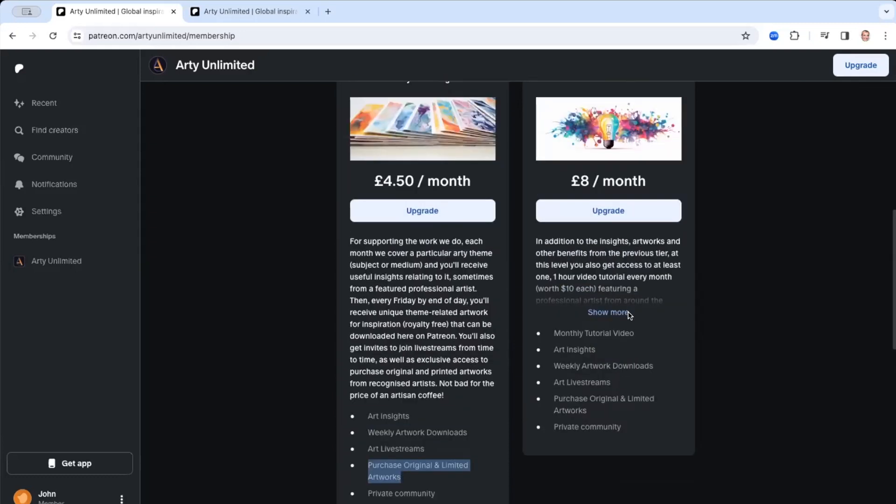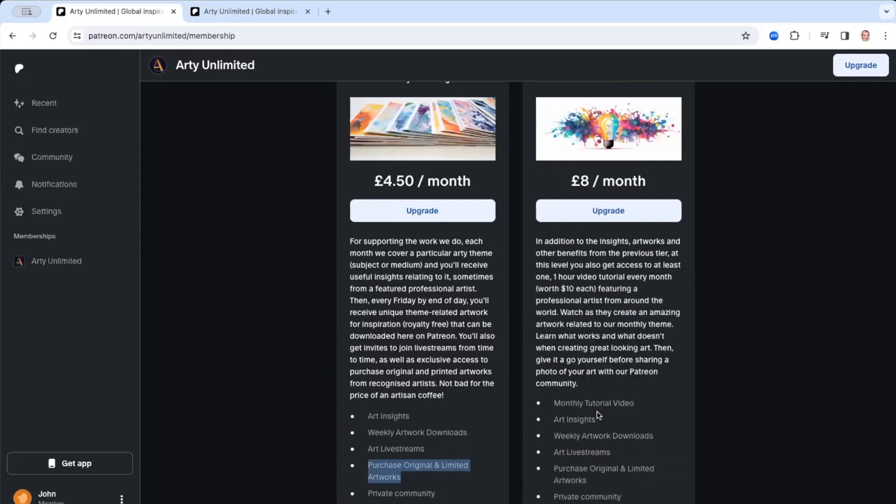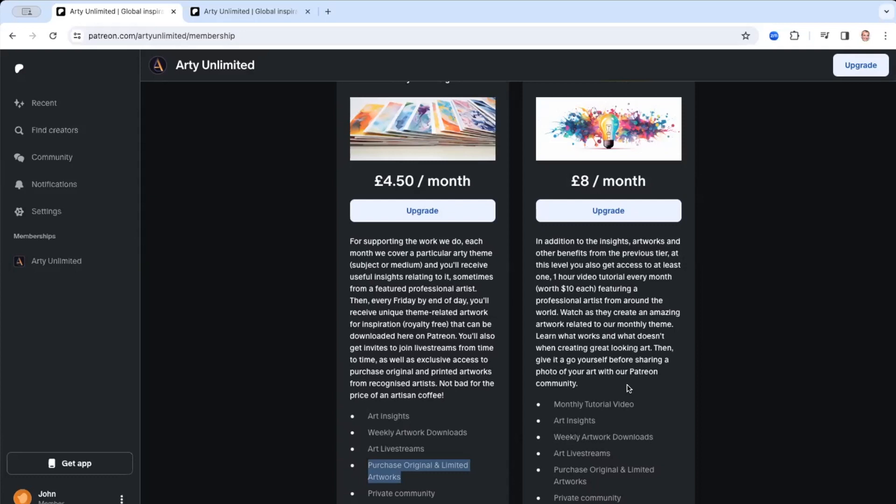Level two, you get all that plus the monthly tutorial video. And the value is around ten dollars. So it's really good for that tutorial. So it's actually a really good value level because you get all of level one as well as the tutorial as well. And you can watch that. And some of the digital artworks we release here relate to that tutorial.